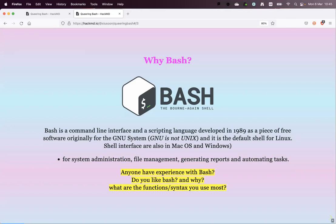Before we go into the details of Bash, I want to get a sense of the audience — maybe also for the online audience. Does anyone have experience with Bash or the terminal in general? Do you like it? Maybe you don't like it — that's fine, you might find it intimidating — but maybe you like it.